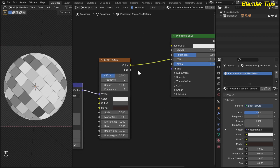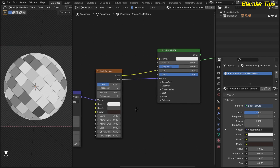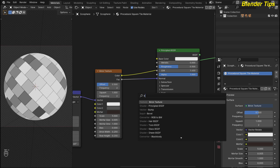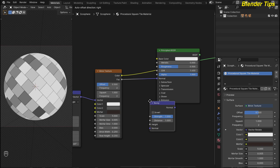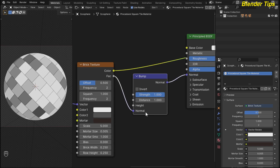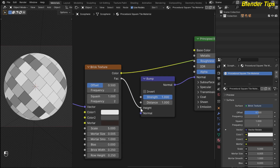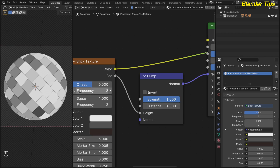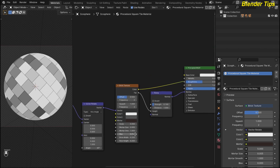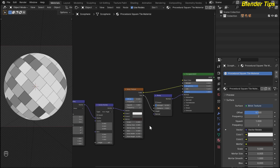I want to give some bump to these tiles. I plug the vector of the brick texture into the normal, and by pressing Shift+A I search for the bump node and place it. I connect the normal into the height input of the bump node, and I decrease the bump strength down to 0.100.